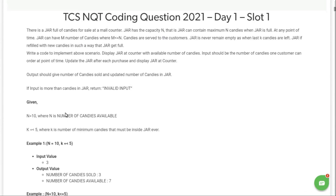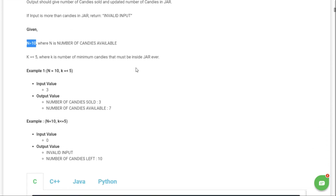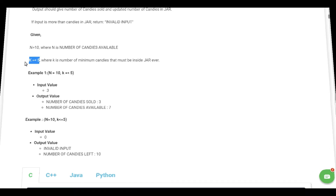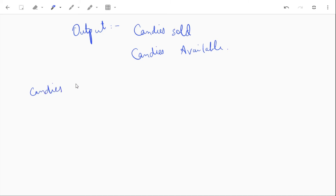If the input is more than candies in the jar, return invalid input. Here, n equals 10, meaning the maximum number of candies the jar can contain is 10, so we can't put more than 10 candies in the jar. k is less than or equal to 5, where k is the minimum number of candies that must be inside the jar at all times. So if our candies drop below 5, we have to fill the jar.